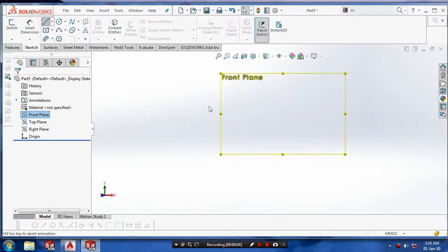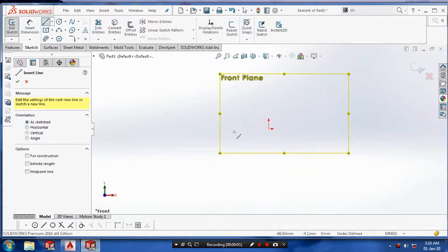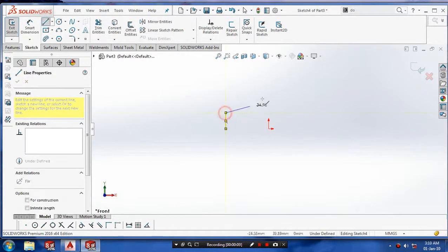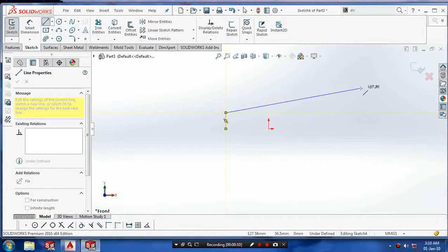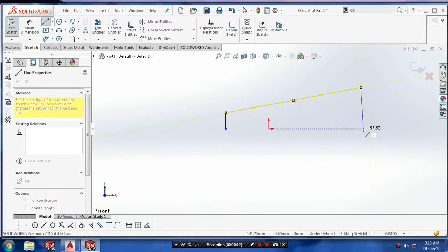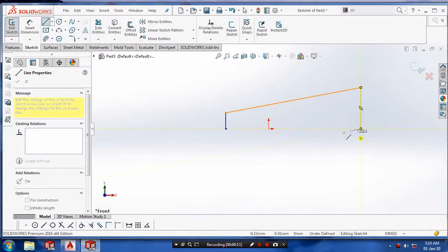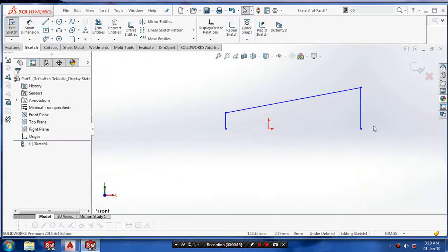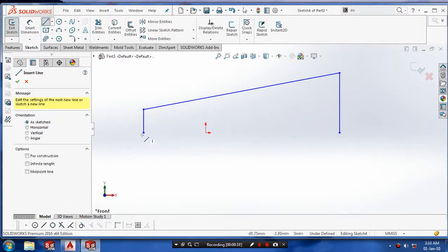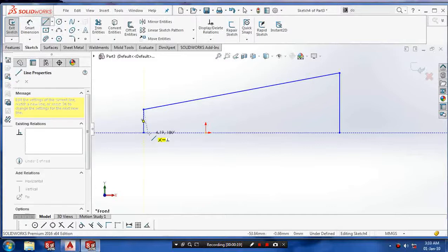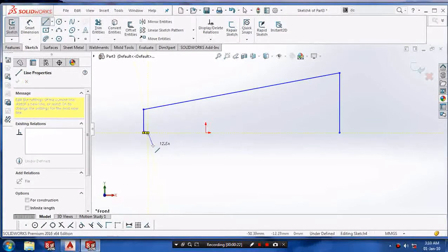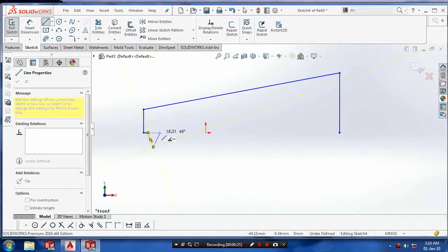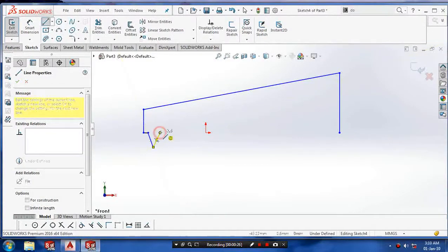Select the plane which you want to sketch. Select the line command to draw the outline of the hacksaw, then draw the sharp profiles of the hacksaw.